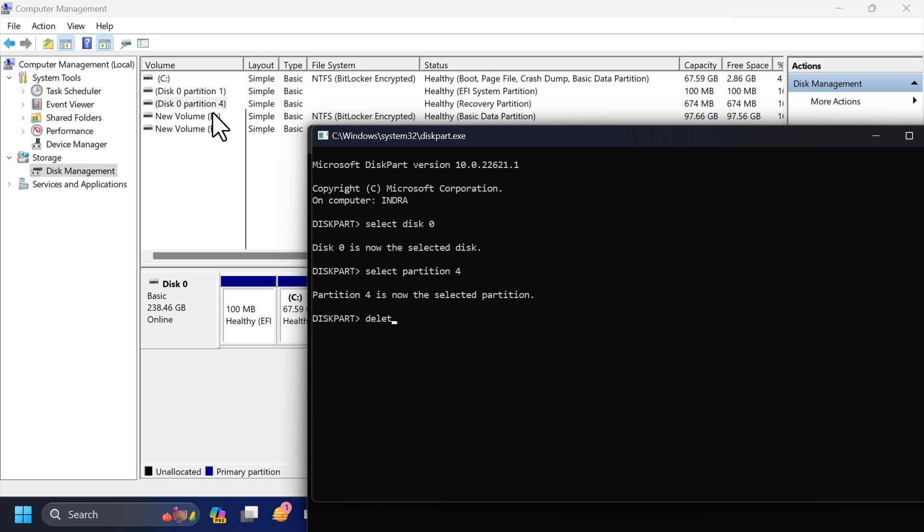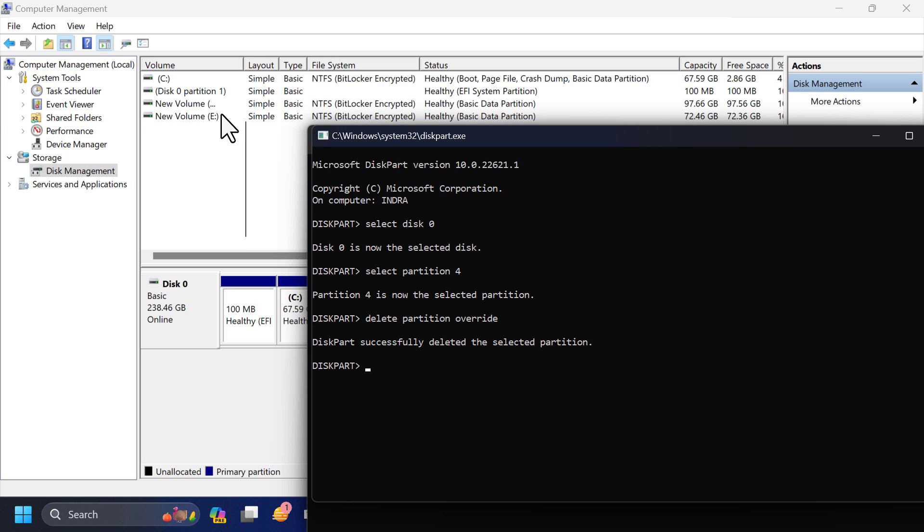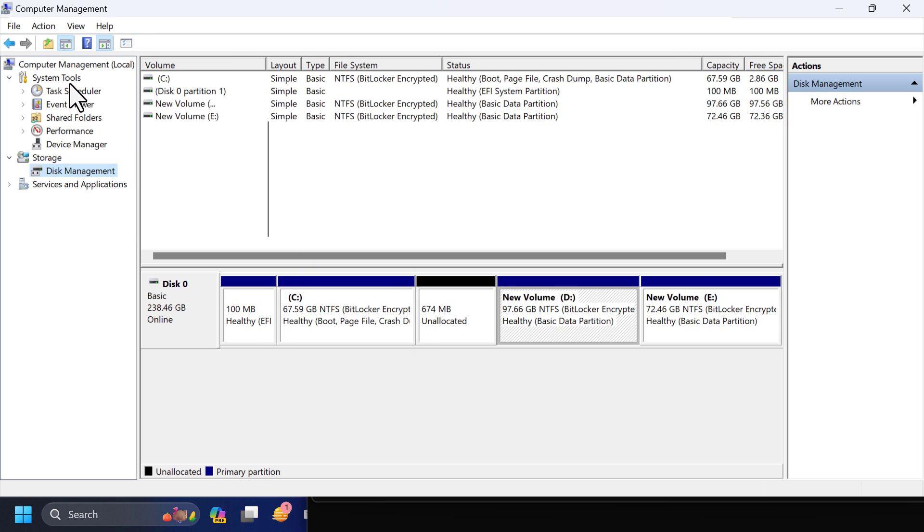Now type delete partition override and hit enter. This will delete the recovery partition on your computer.